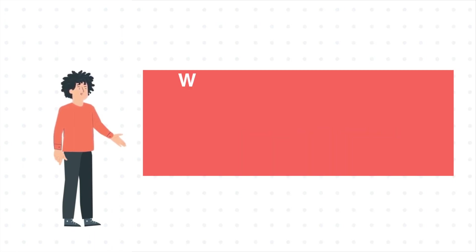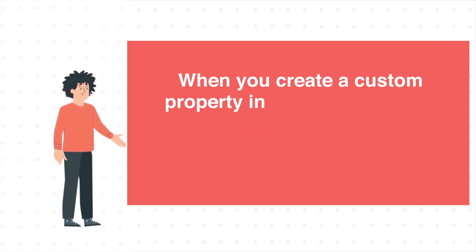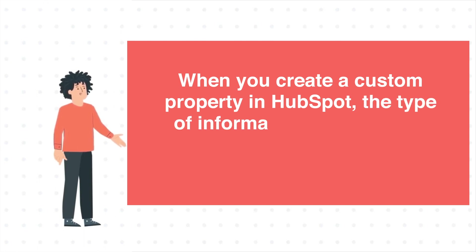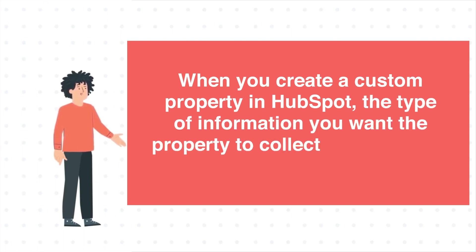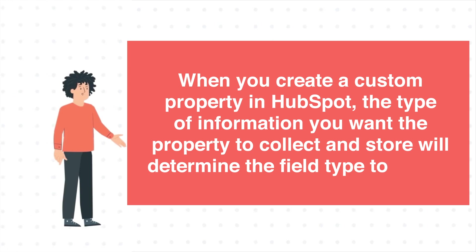When you create a custom property in HubSpot, the type of information you want the property to collect and store will determine the field type to select.